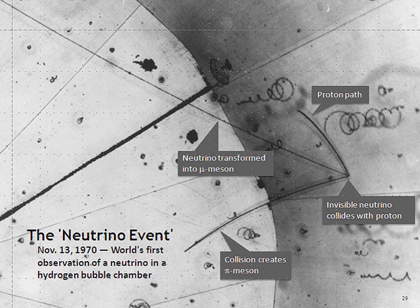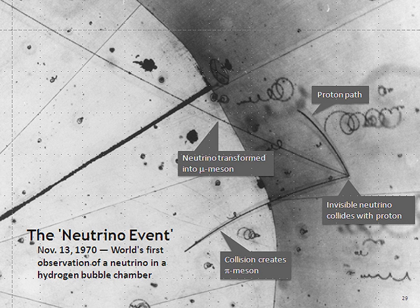In 1942, Wang Ganchang first proposed the use of beta capture to experimentally detect neutrinos. In the 20 July 1956 issue of Science, Clyde Cowan, Frederick Reines, F. B. Harrison, H. W. Kruse, and A. D. McGuire published confirmation that they had detected the neutrino, a result that was rewarded almost 40 years later with the 1995 Nobel Prize.